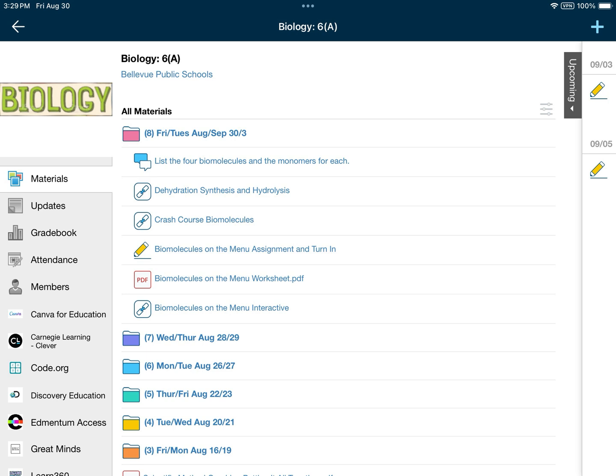The first thing we're going to be working on today is answering the discussion board question about the biomolecules. It says list four biomolecules and the monomers for each. Remember that monomers are the building blocks. So you have four biomolecules and four monomers that go with each. If you're not sure, check your Amoeba Sisters worksheet that we did, or take a look at the macromolecules worksheet that was supposed to be done last time.